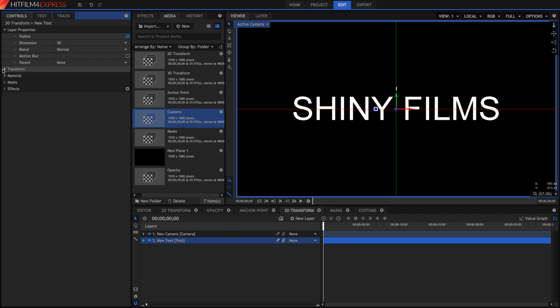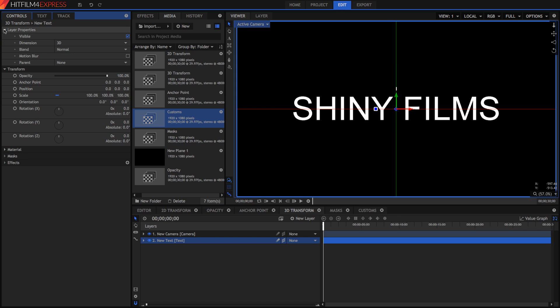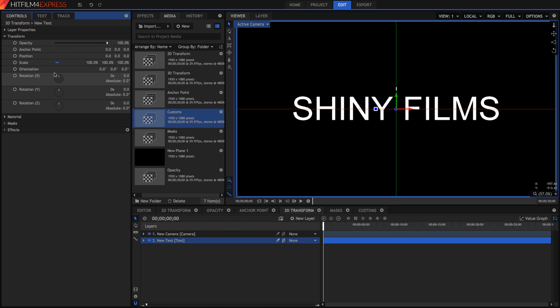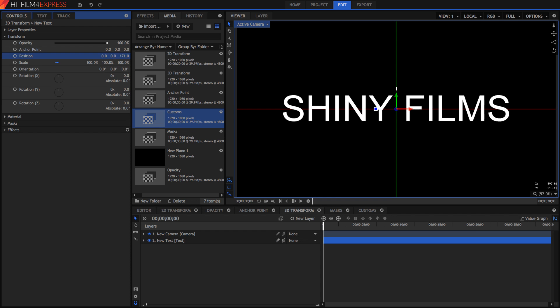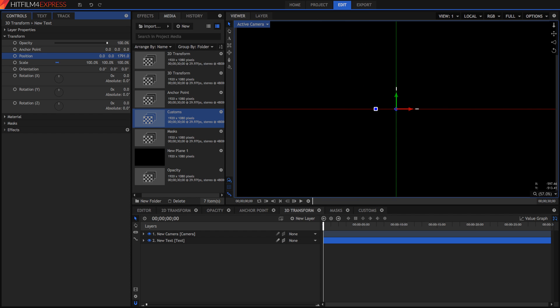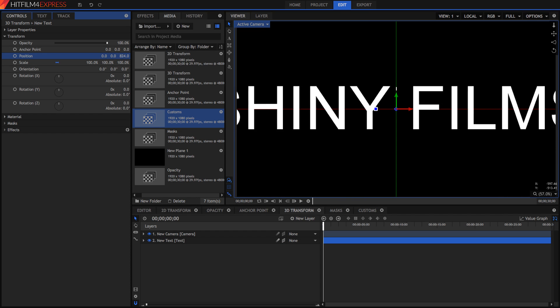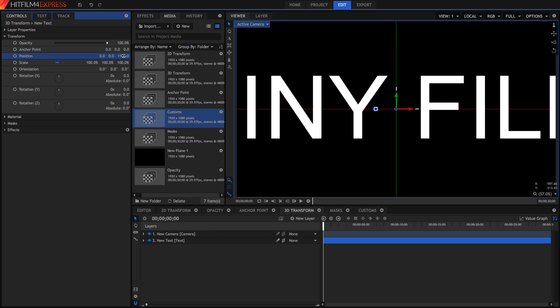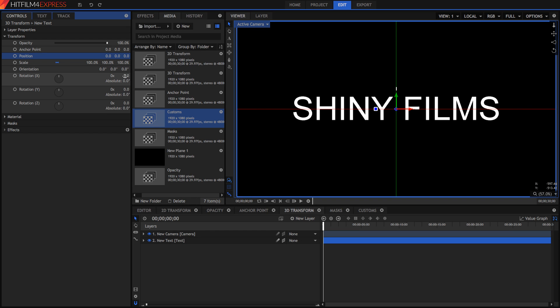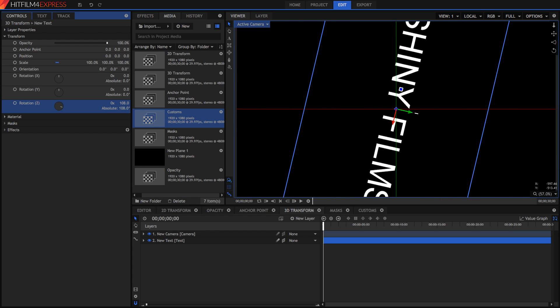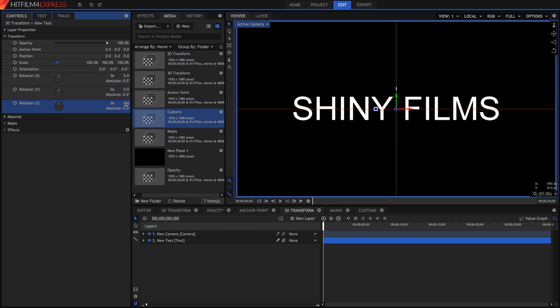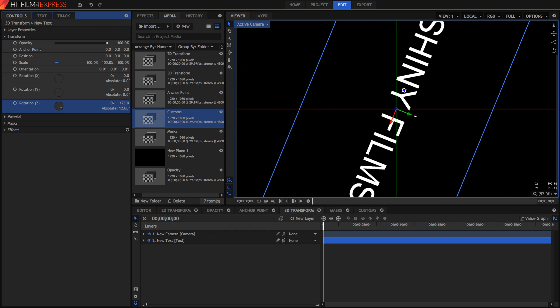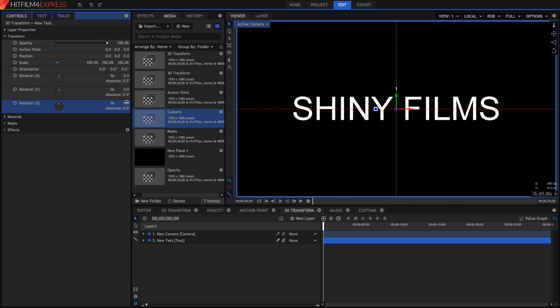But if we go into our transform now, rather than just having one rotation, we've got three different rotations. Rather than having two scales, two positions, two anchor points, we've got three. That's because we've got a third axis, which is the Z axis. That's from forward and backwards. In this way, we can now rotate things. Z is, if we rotate something around the Z, that's how we would normally rotate things.